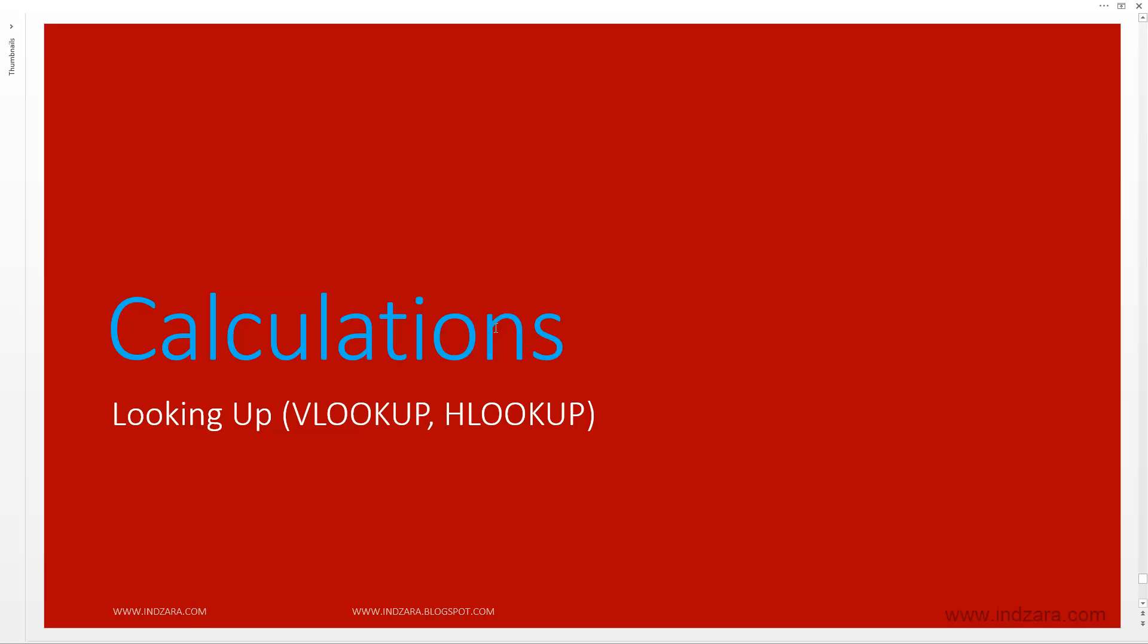So let's learn one of the most commonly used functions, which is the VLOOKUP function. And we'll also learn the HLOOKUP function as well.